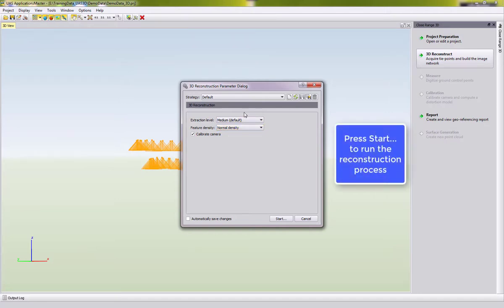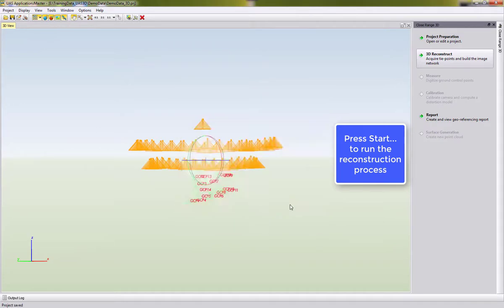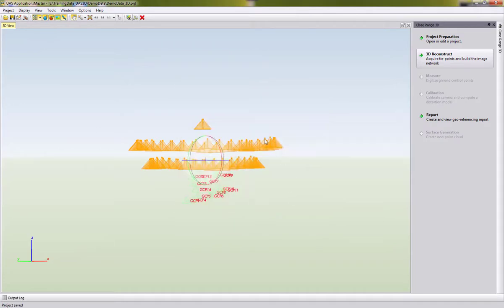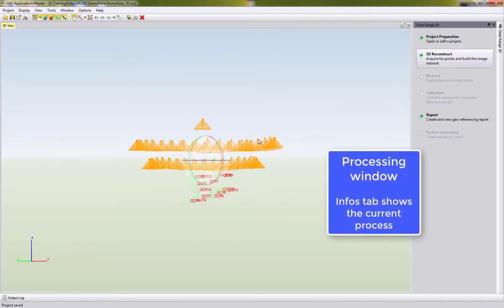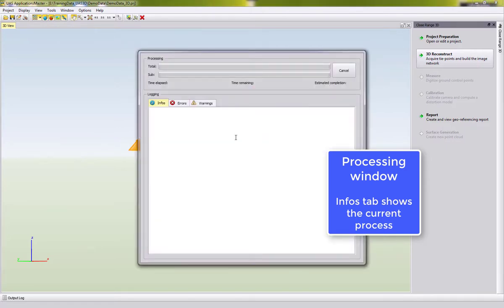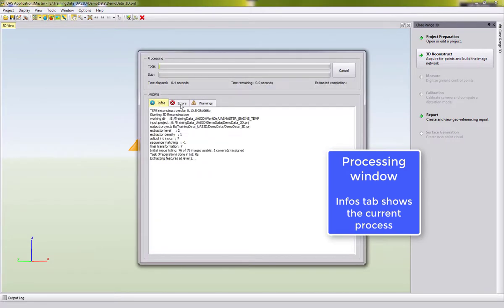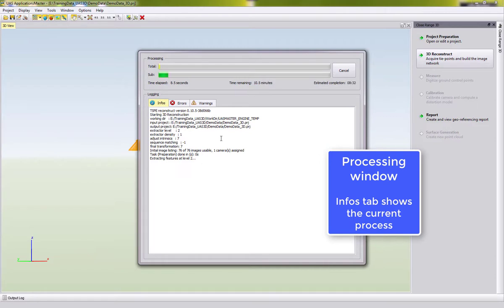That's it already, so we can hit the Start button and the processing window will appear showing us three tabs with the names Infos, Errors and Warnings, and you should see in the Infos tab here values filling up and showing the current process.